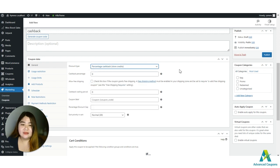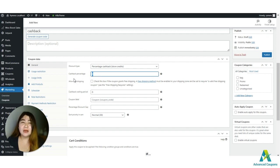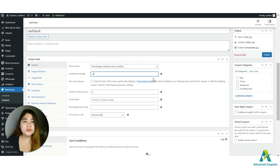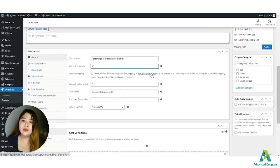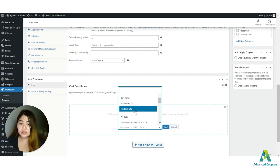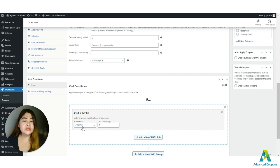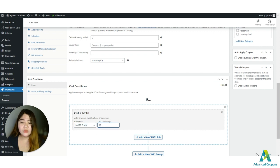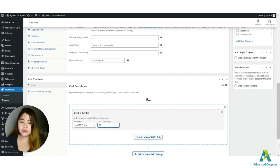Let's start with the Percentage Cashback discount type. As the name says, it's a percentage cashback. You can set the percentage amount you're willing to offer customers — let's say 10%. I'll also set a cart condition requiring the customer to have at least $100 in their cart, using 'cart subtotal more than 99' to trigger this cashback coupon.